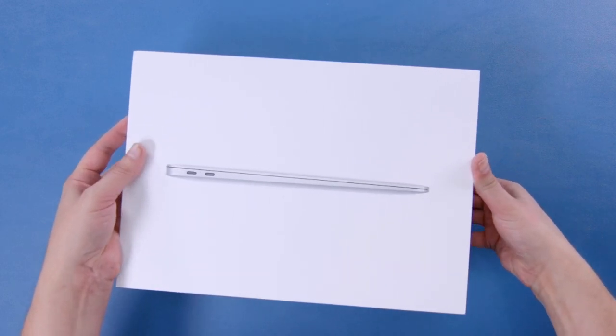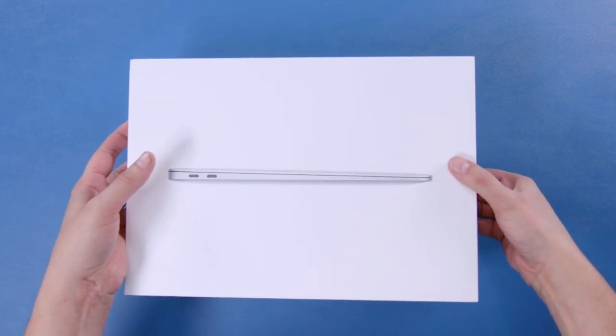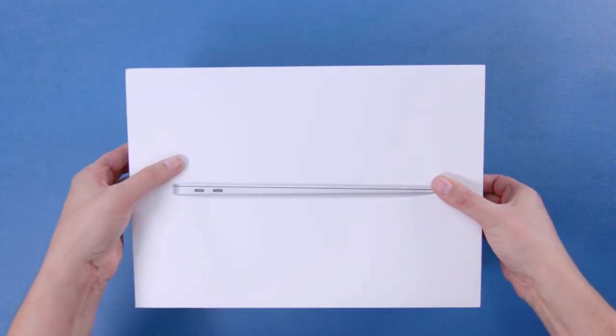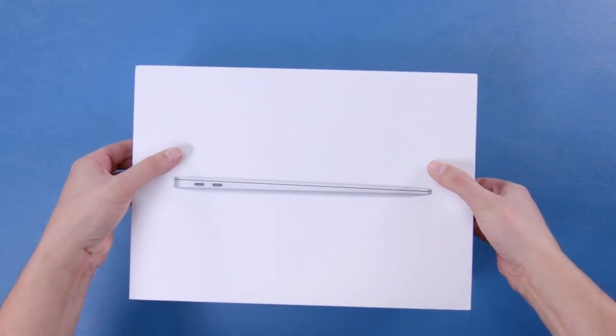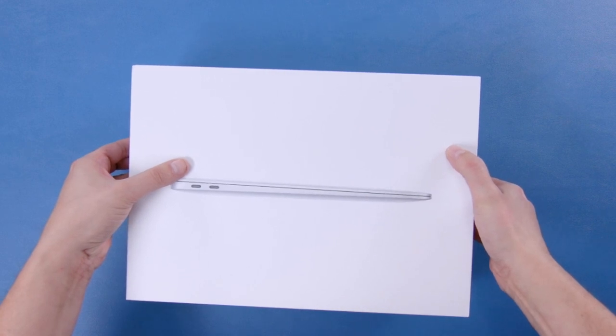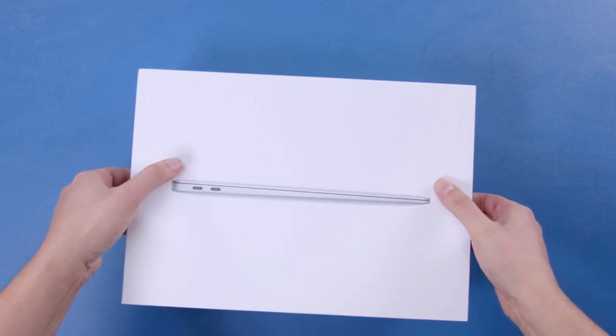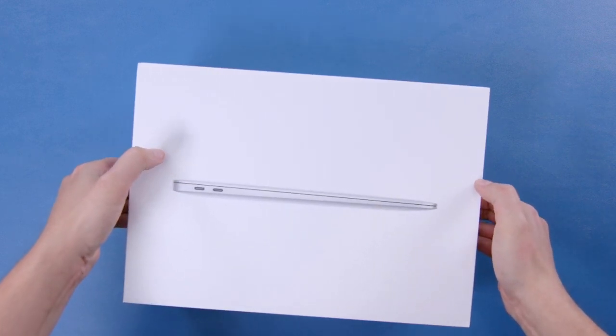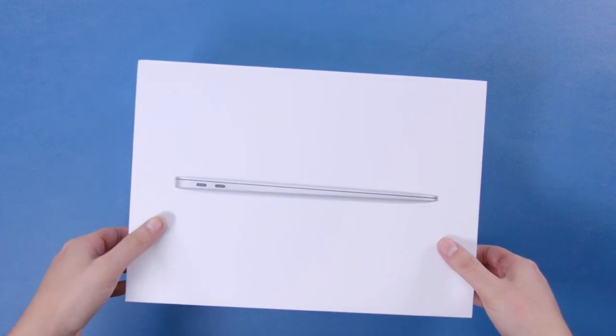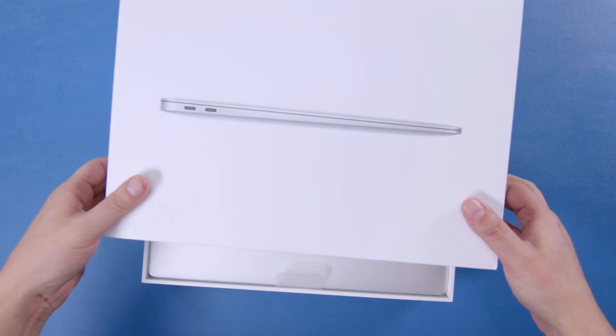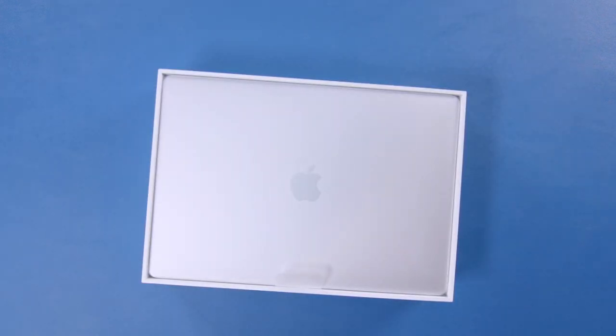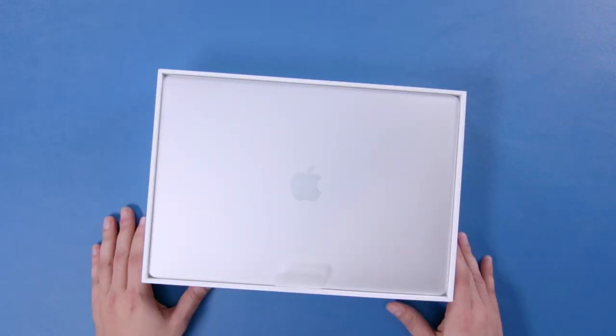Also, unlike a lot of Mac boxes I've seen, this sucker's tight. It feels almost like it's vacuum sealed. Of course, it does eventually open, and inside we have the MacBook Air.